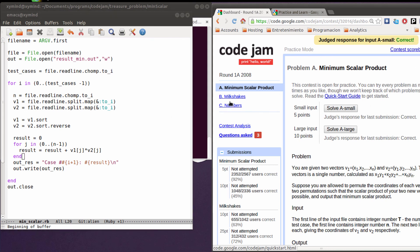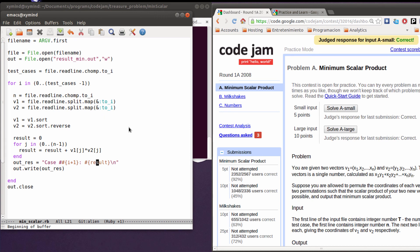I hope you guys liked the tutorial. You can use this code for basically the small and the large inputs. I also want to encourage people to do more of these Code Jam problems. As you know it's starting soon in 2014, so I plan to enter and do the best I can.